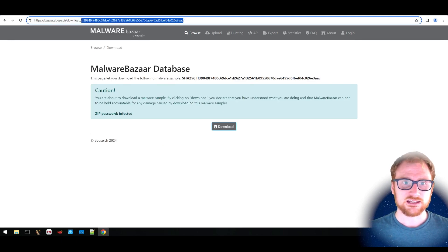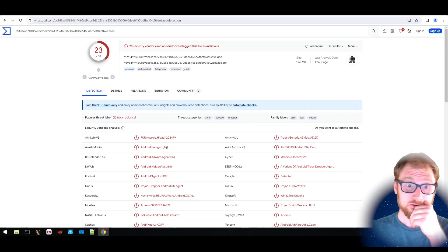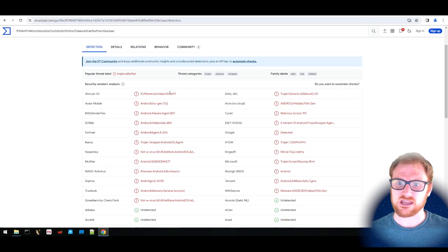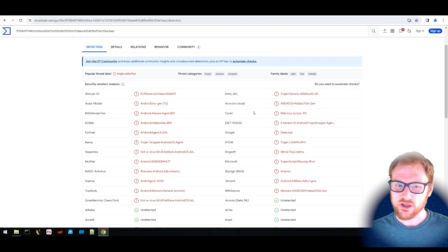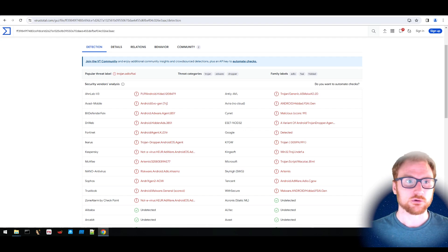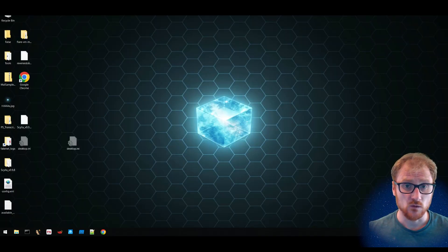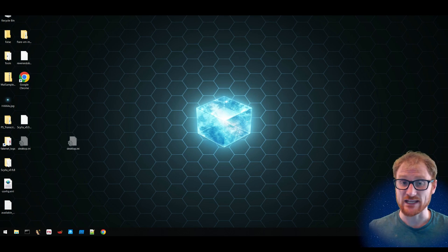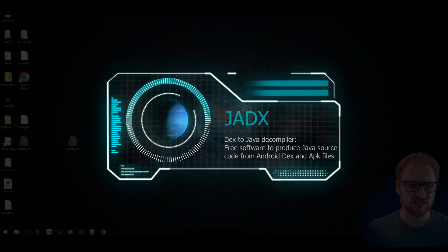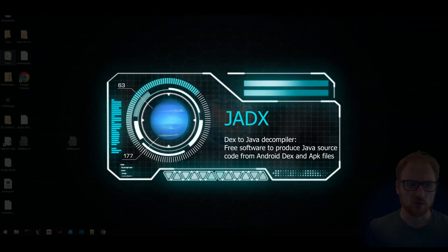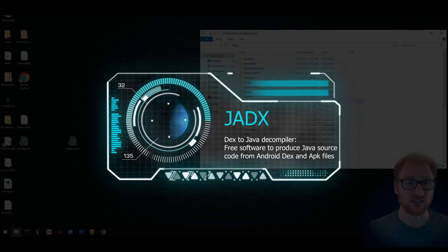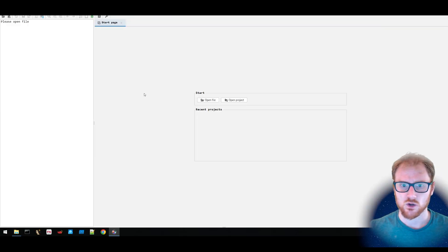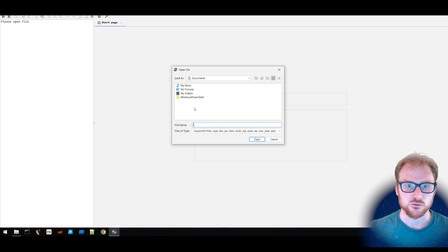I've gone ahead and downloaded the binary. VirusTotal says it's an Android Trojan dropper, or it's got hidden ads — is it adware or is it something a little bit more menacing? What we can do is use a tool such as JDX, specifically JDX GUI, in order to get some more information about what this particular binary is doing. I'm going to go ahead and open up my sample.